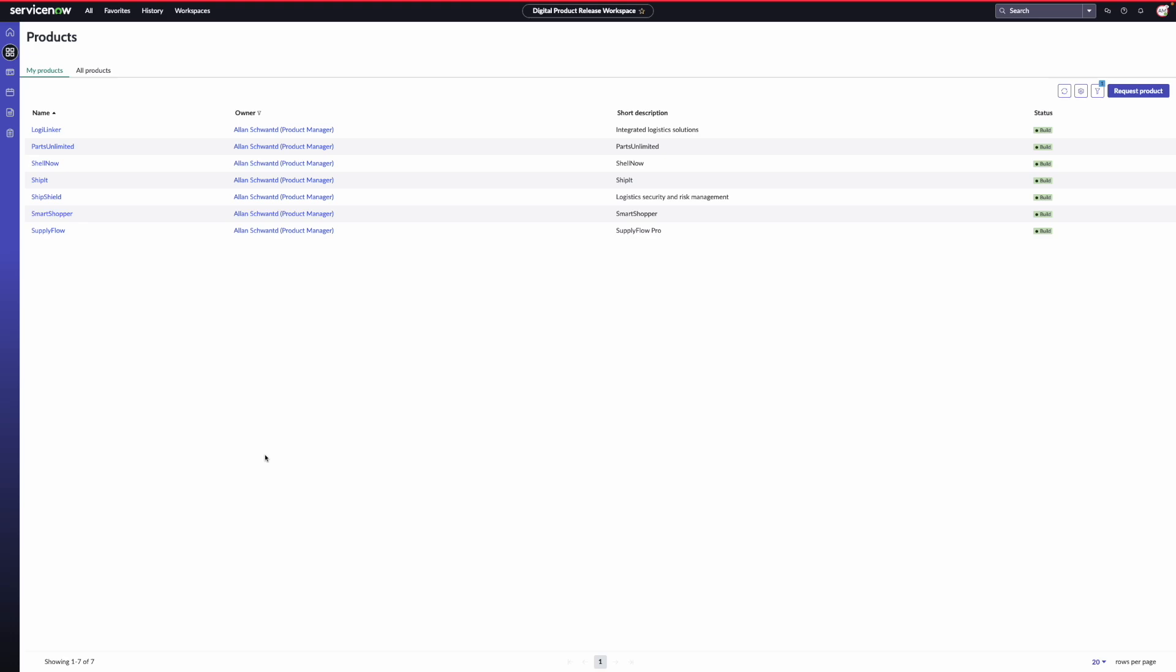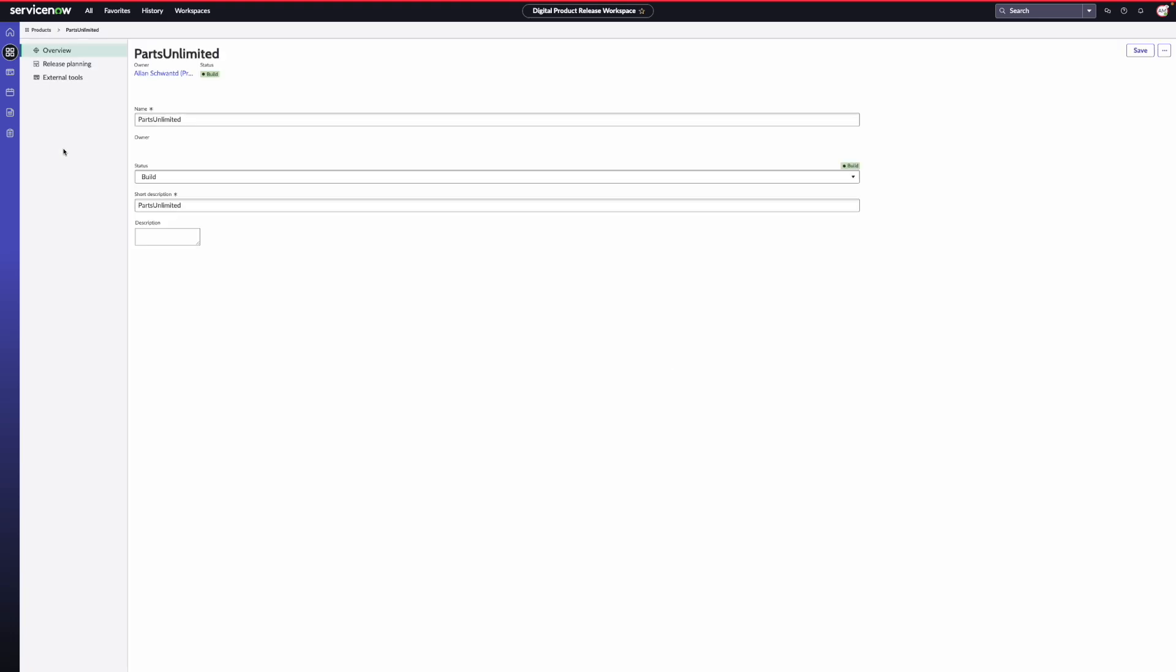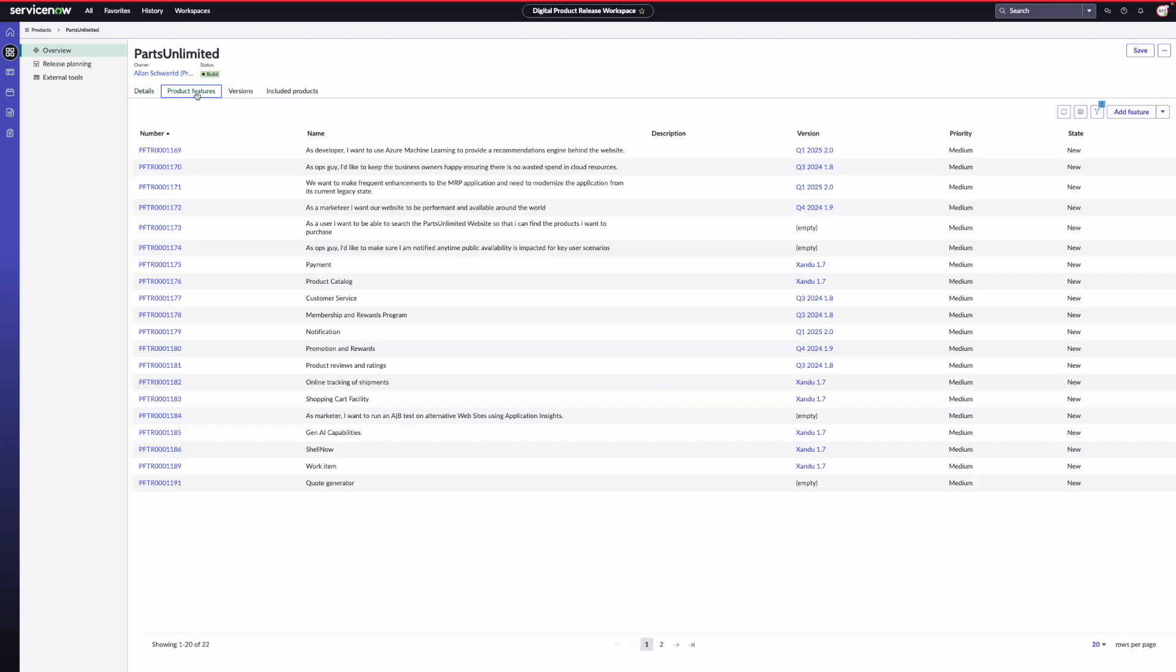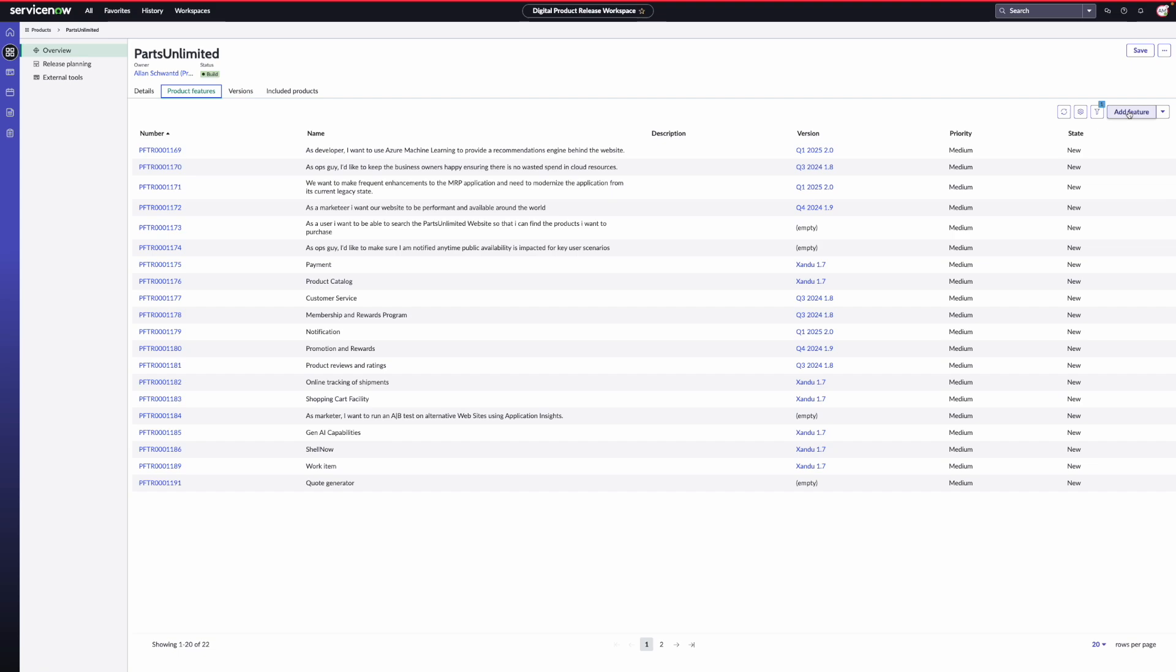Let's open one of the products to take a look into the details. In the product overview page, we see the basic details of the product and we see a few other tabs, like product features, versions and included products. The product features tab lists all the features available in the product. You can create new features by clicking on the add feature button, or you could import them from development tools like Jira or Azure DevOps. We'll cover more on this in upcoming videos in this series.